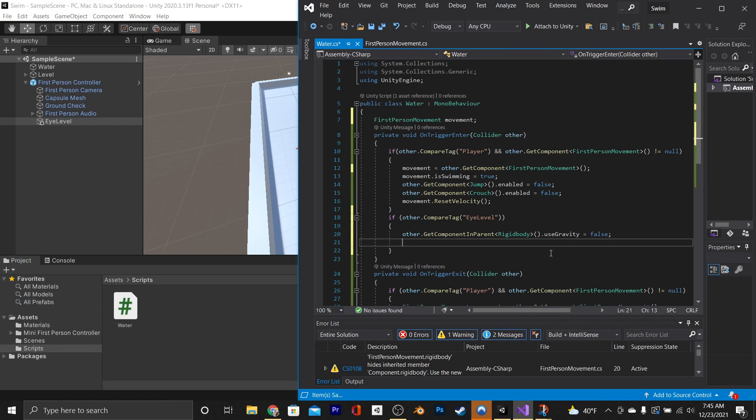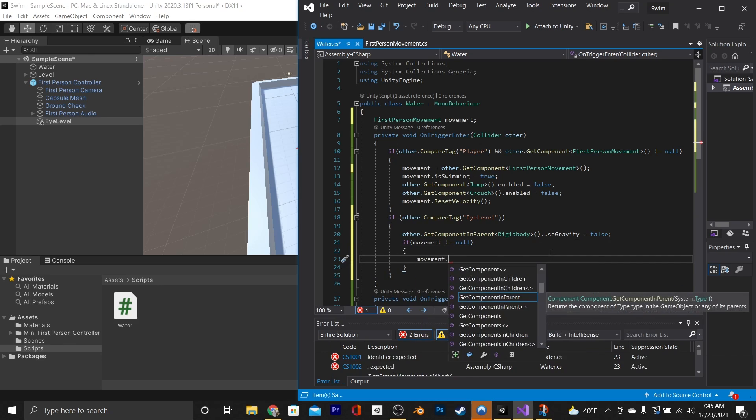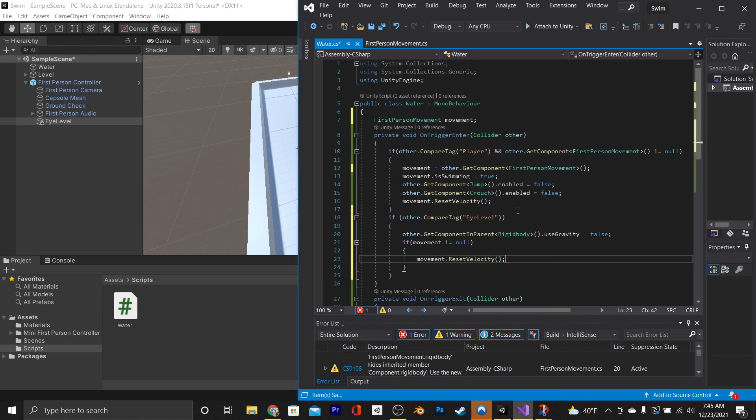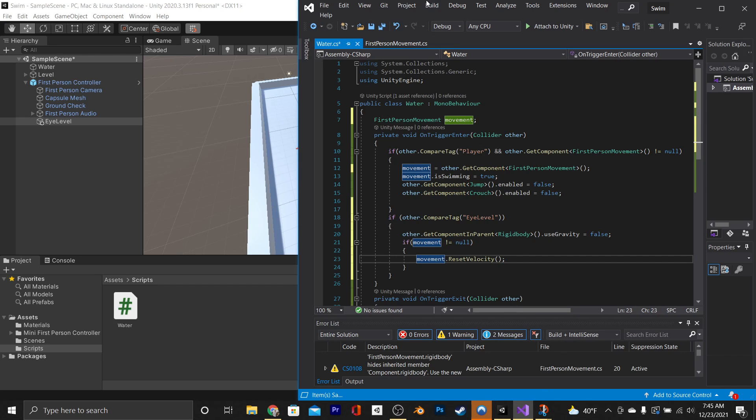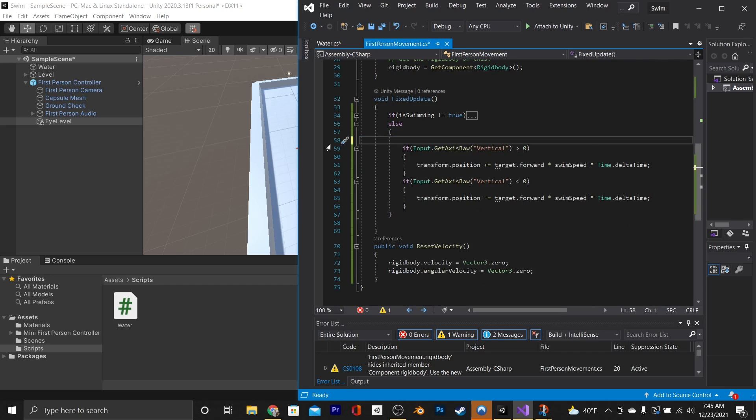Go into the eye level if statement, go to the bottom, and say if movement is not equal to null, then movement.resetVelocity, which also means we don't need it up here anymore. Now because we're turning off the gravity at eye level, we actually need to go back to the first-person movement and delete this if statement.